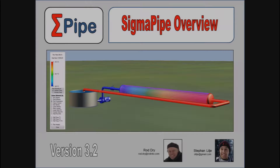Today's seminar is a presentation of Dr. Rod Droyd from Rio Tinto and his colleague Stefan talking about SIGMAPIPE.